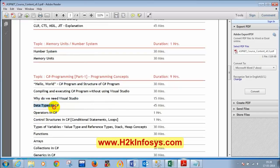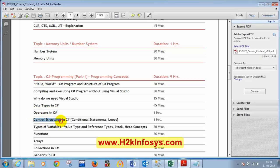We also covered the data types in C#: int, float, double, decimal, and their memory ranges. Then we discussed operators: arithmetic, relational, logical, and assignment operators. We then covered control structures — for loop, while loop, and do-while loop — and the conditional operator.